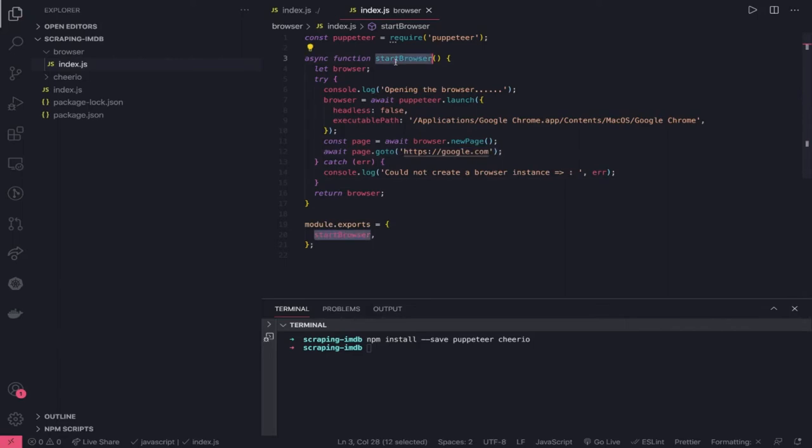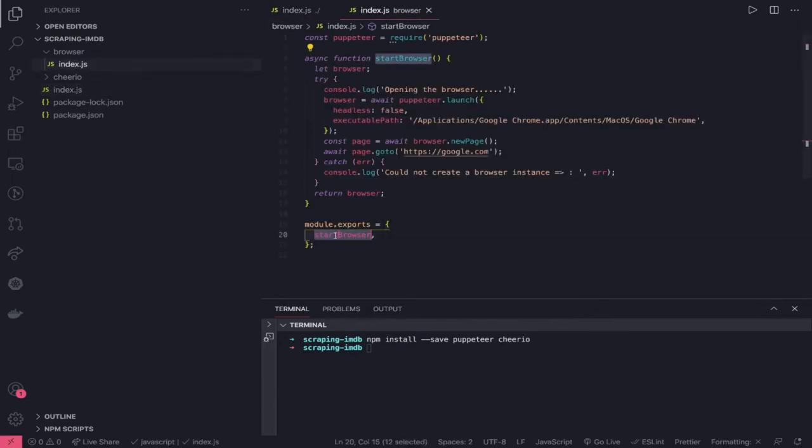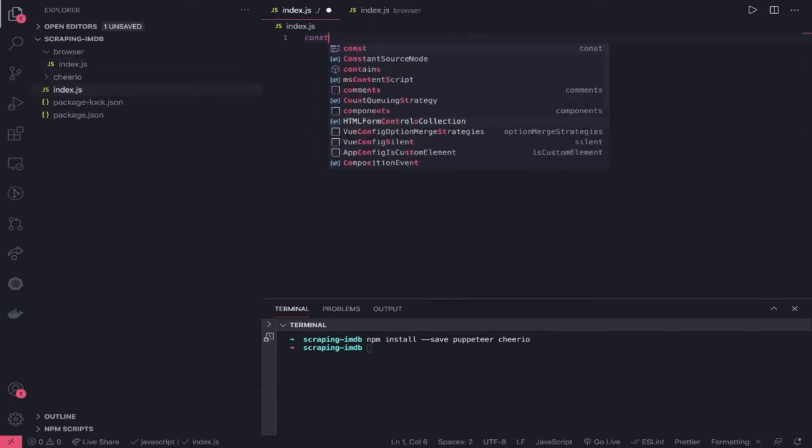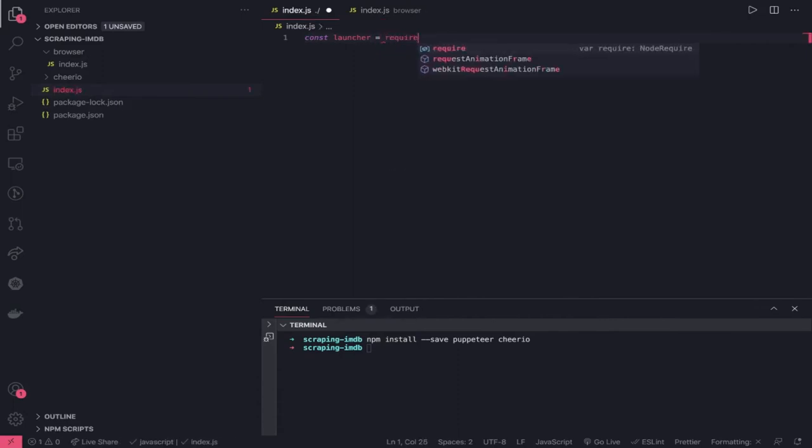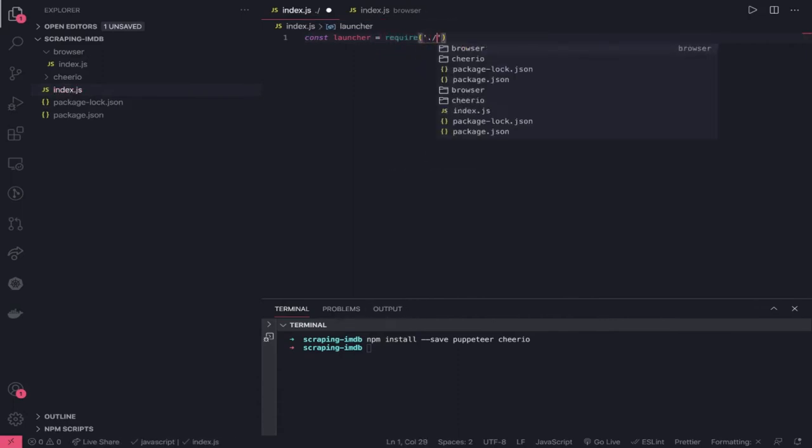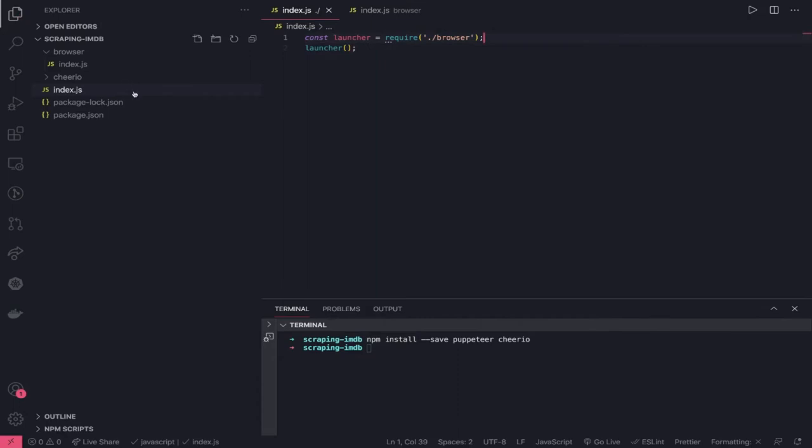In index.js, what we can do is we can call this method and we are exporting this start browser from this file. We can import it here. Const launcher equal to require. Here, we can just pass browser and we can do launcher. We can just call this method. And what we can do is, node index.js, we just need to do node npm install.